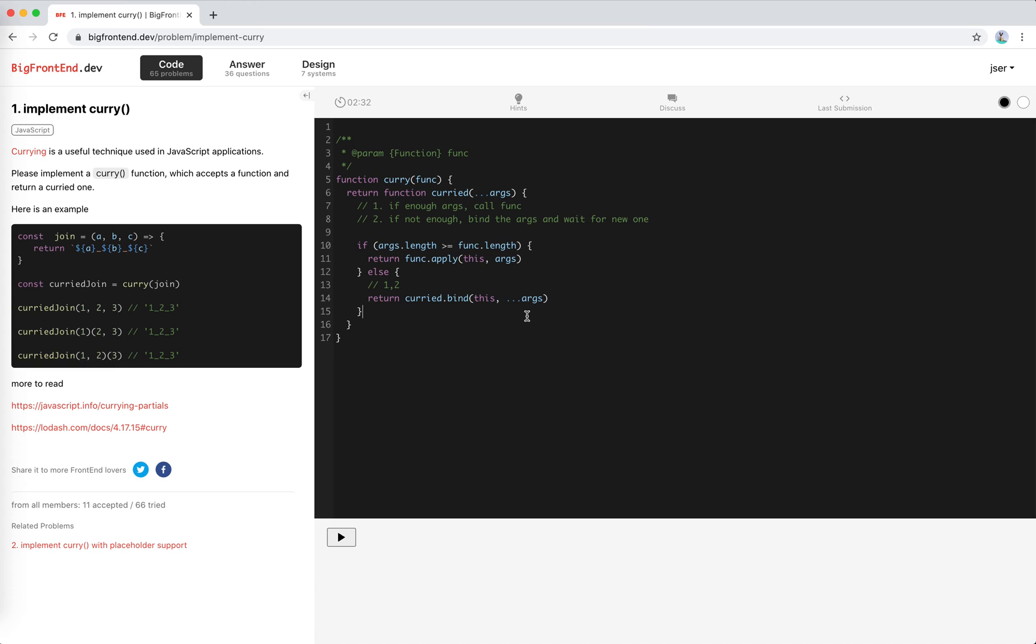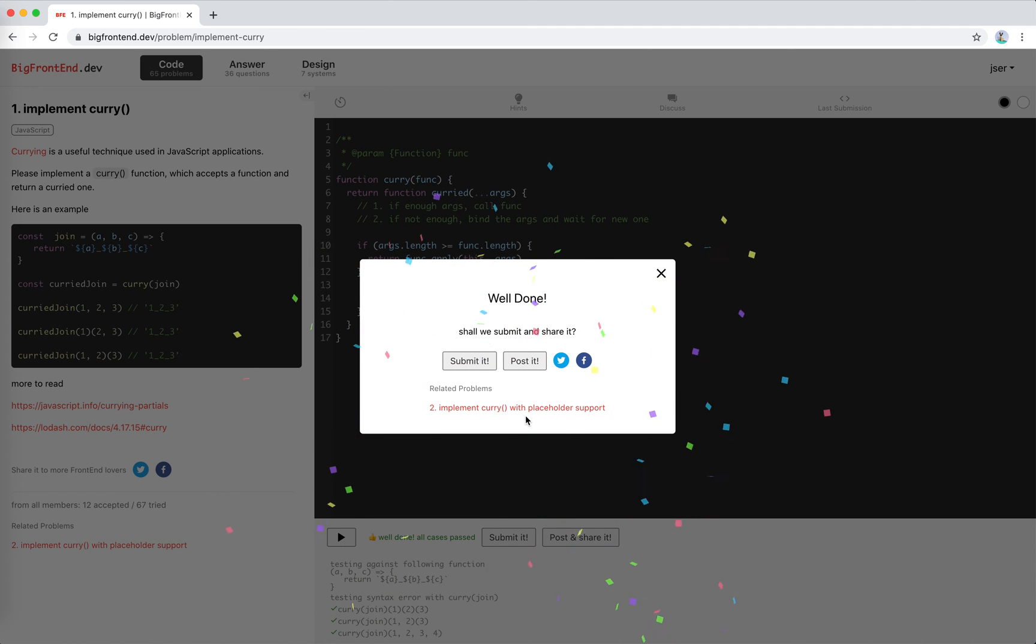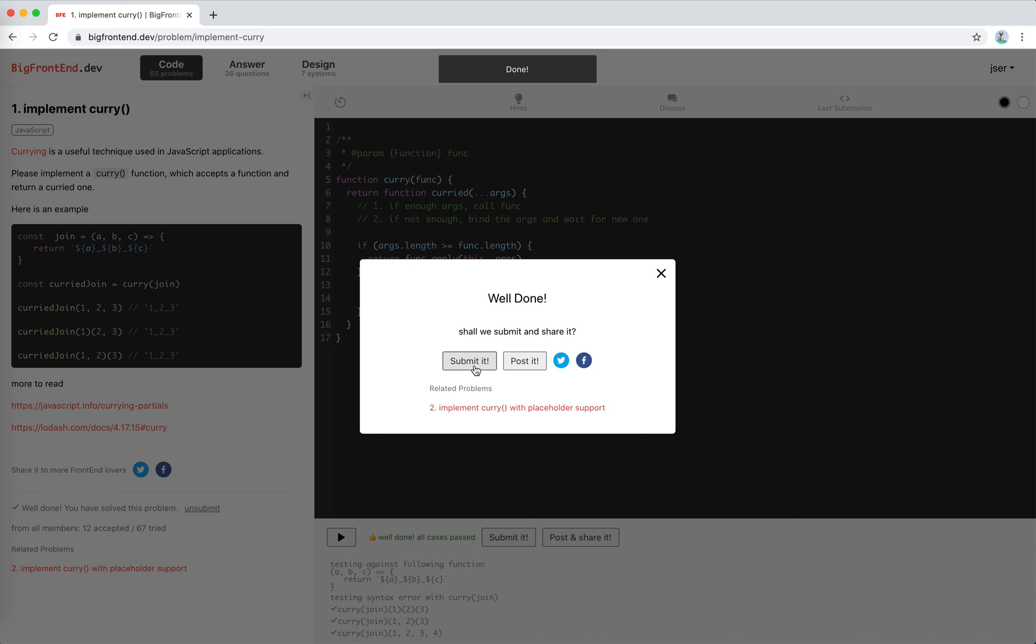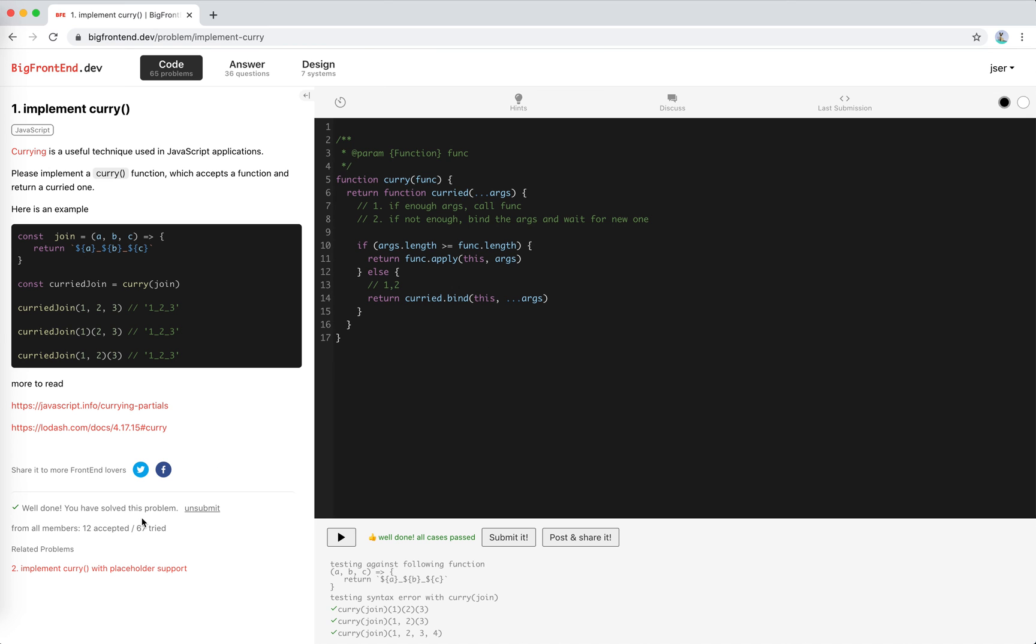Yeah, so I think this should work. Let's try. Cool. Yeah, we submit it. Okay, now I have solved this problem.